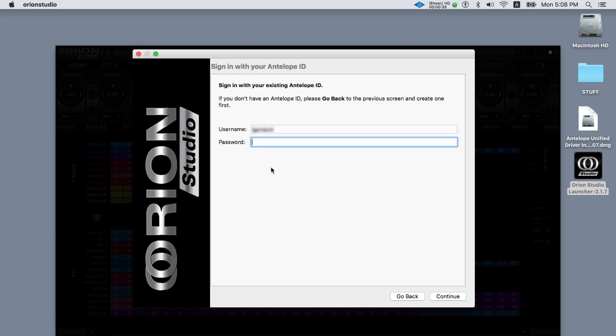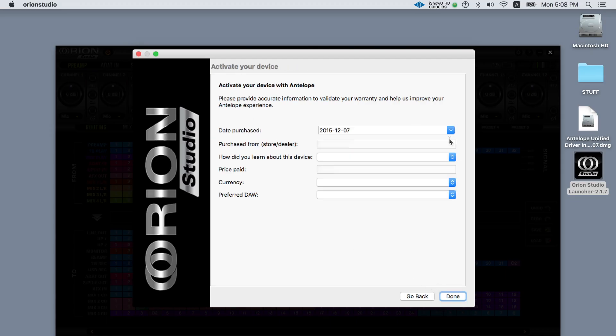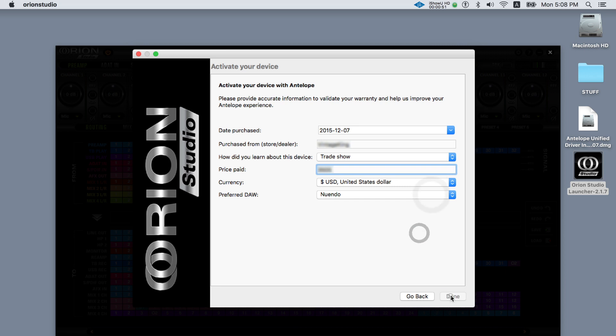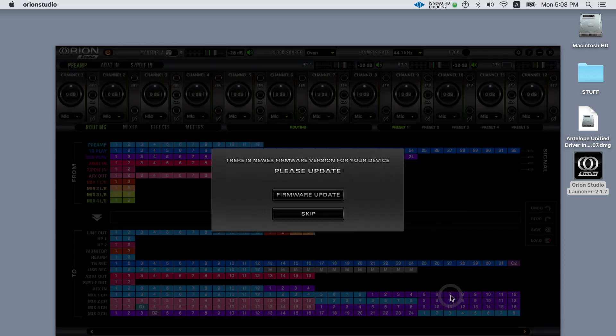Enter the information that's required for the product activation. Now click done to confirm and start using the software control panel app.